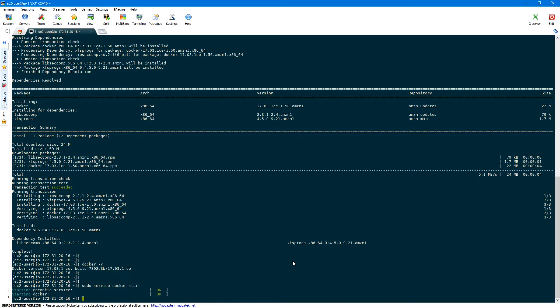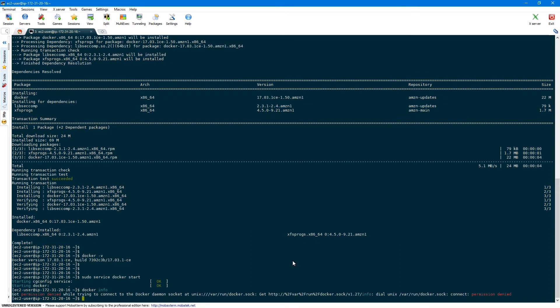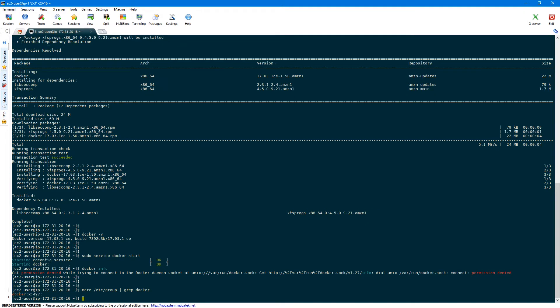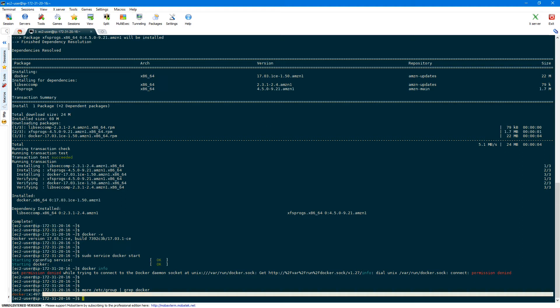The service is started now. By default Docker is started as root and you cannot execute Docker-specific commands as a normal user — say for example the ec2-user with which we logged into this SSH console. If you run docker info, you'll get a permission denied error. Docker by default creates a Docker group which does not have any users in it. You can verify that by looking at /etc/group and grepping on docker — as you can see, it does not have any user IDs in this group.